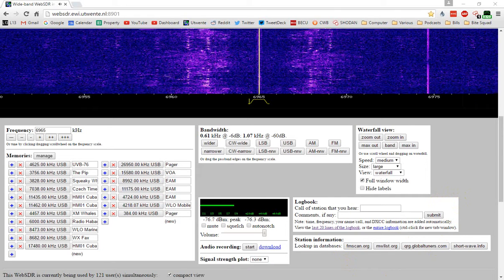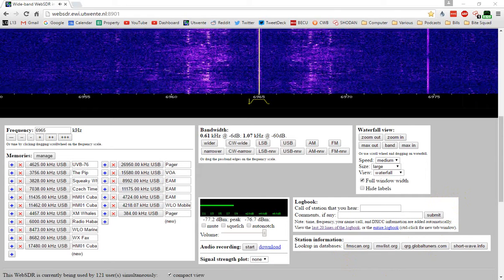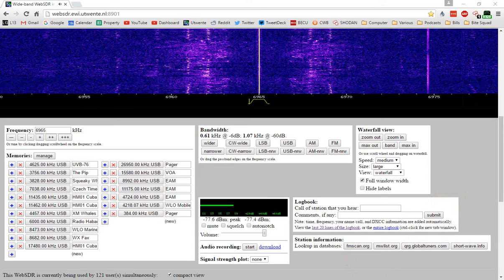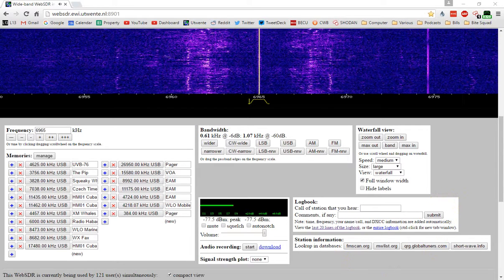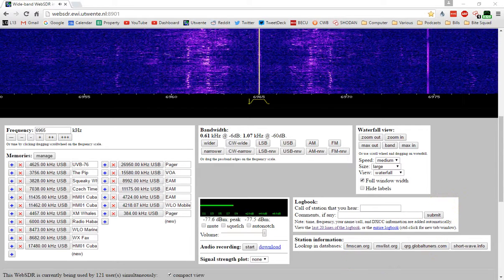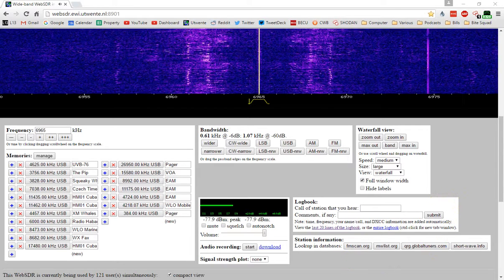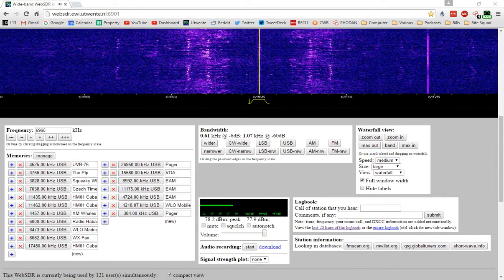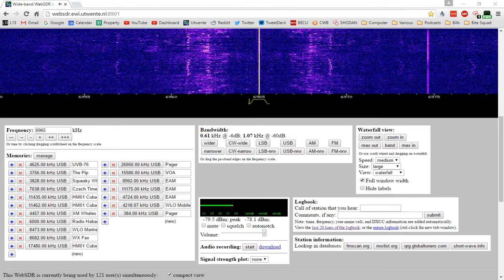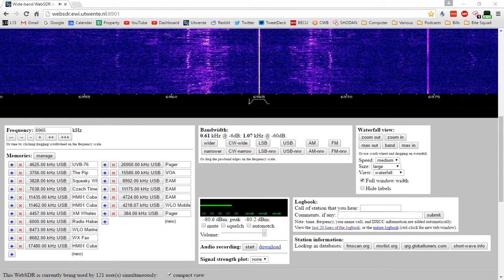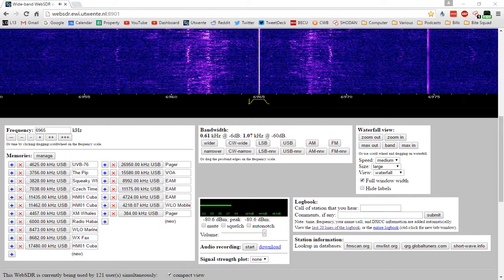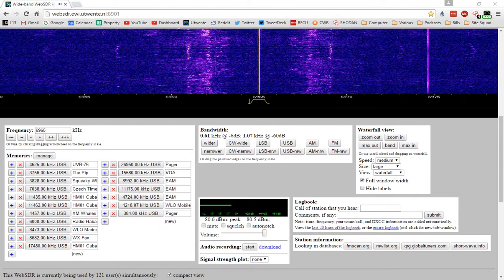I have no idea what kind of signal this is, but it's coming in really strong. Every now and then, it makes sort of a warbling sound to it.